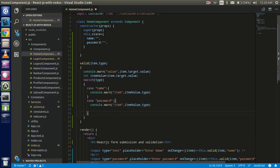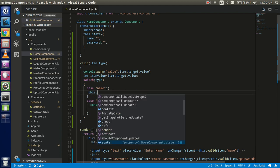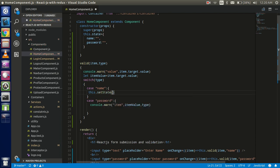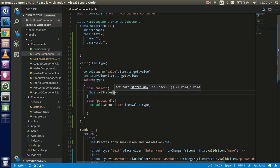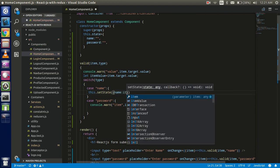Now that we're in the correct case, I'll write `this.setState` — in the name case we're updating the name state with the value coming from the item.